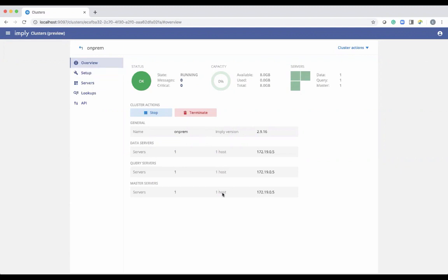If you terminate it, you're terminating the software running on those Docker containers — not the Docker containers themselves. In this screen you'll also see what version of software is running, the name of the cluster (in this case it's called on-prem), and the quantity of each server type along with their IP addresses.